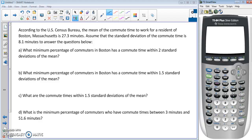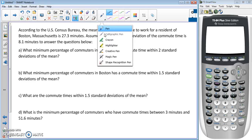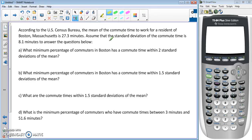According to the US Census Bureau, the mean commute time to work for a resident of Boston, Massachusetts is 27.3 minutes. Assume that the standard deviation of commute time is 8.1 minutes. Let's highlight our important information: the mean is 27.3 minutes and the standard deviation is 8.1 minutes.